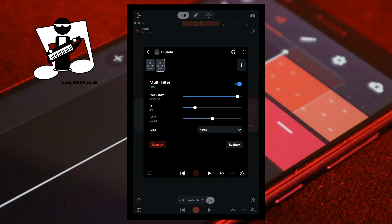Then at the bottom of the FX screen tap on the play button again. Then drag the dot on the slider to the right of the word frequency to the left until you hear an audible reduction in the ambient noise.